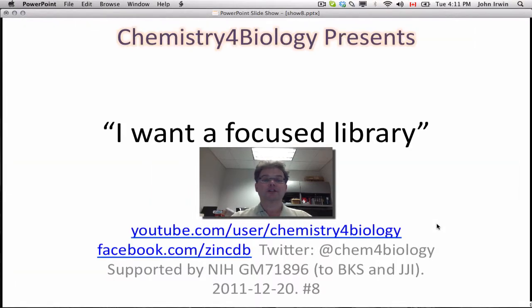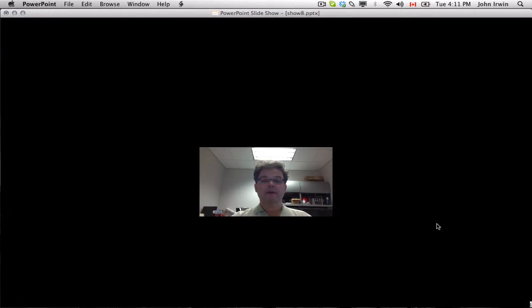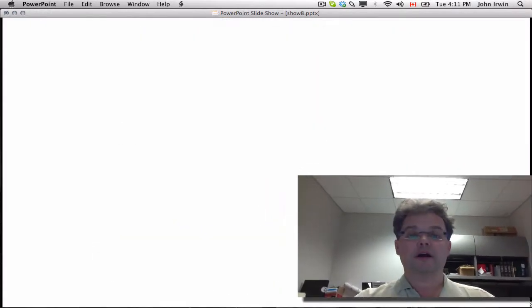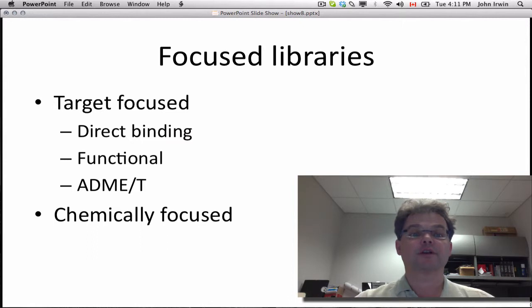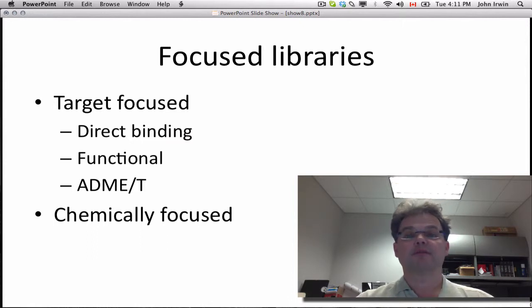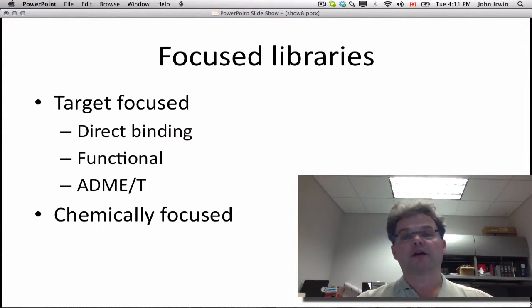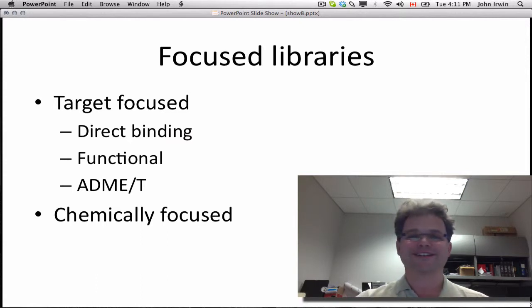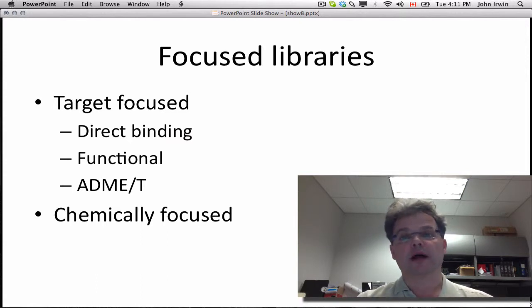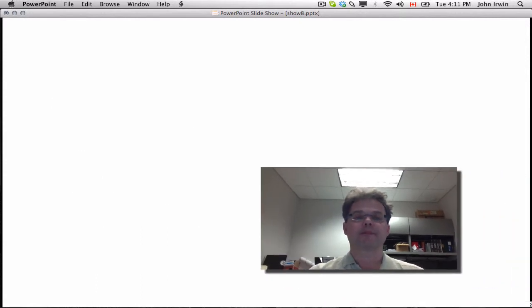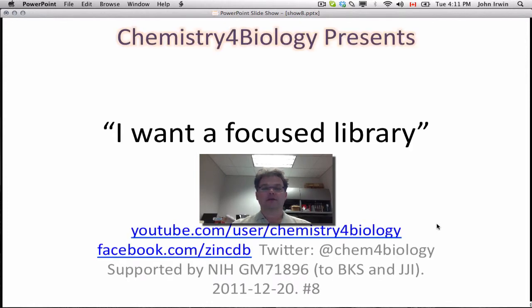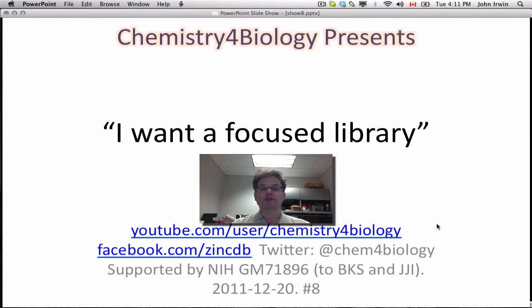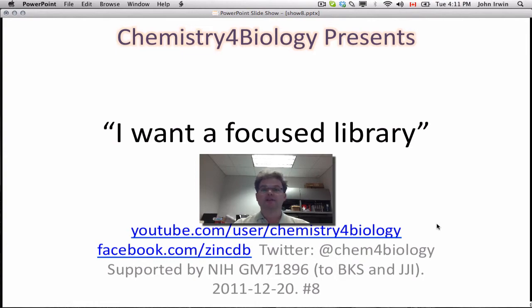In conclusion, we've been talking about target-focused and chemically-focused libraries that you can create in Zinc. Our focus is on molecules you can buy, so that's what we show you by default. This has been a Chemistry for Biology presentation. You can see other videos like this one on YouTube, follow us on Twitter, and like us on Facebook. See you next time.